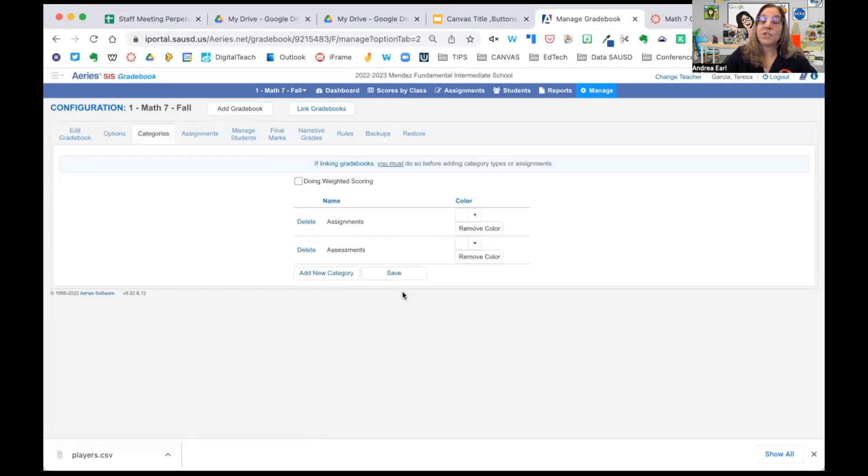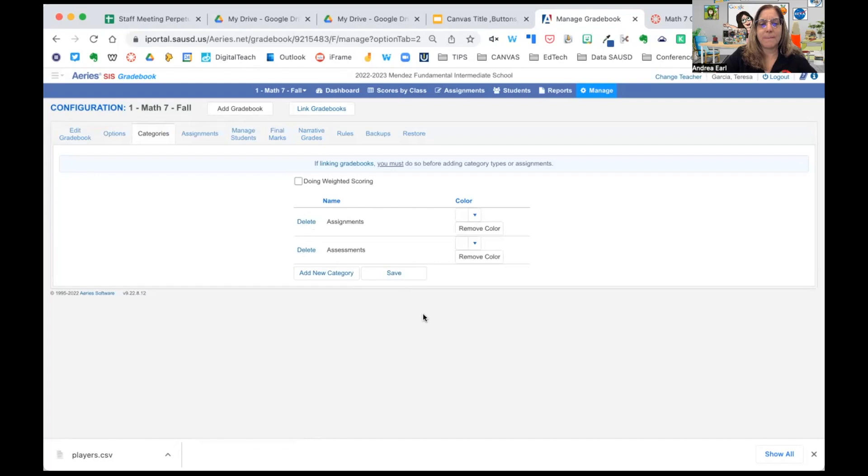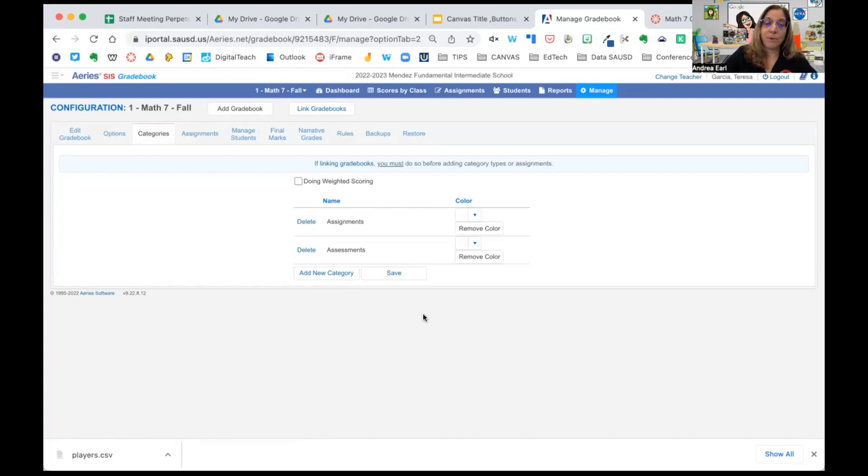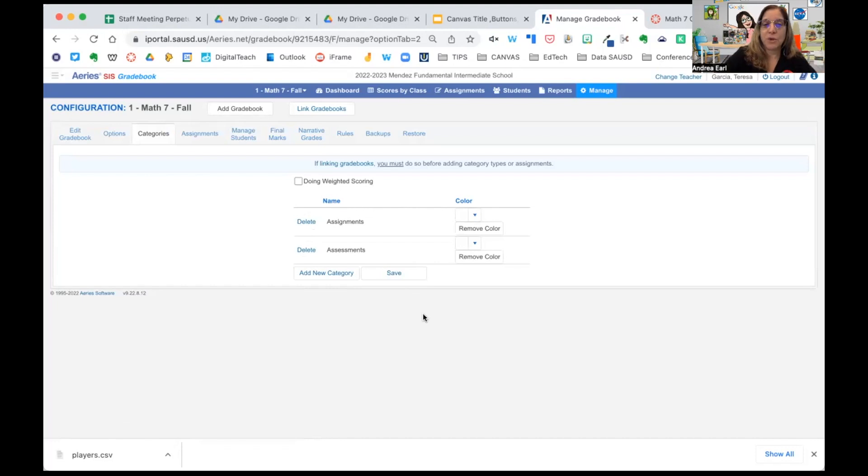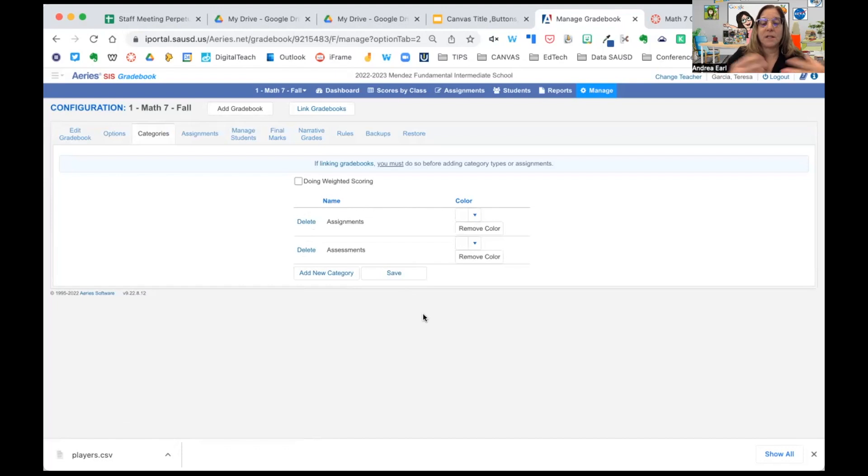I strongly recommend not weighting categories, except in certain circumstances. It's better to weight assignments based on the points given to show which assignments are worth more than others. Assessments are worth more than a short homework assignment. Maybe a science lab is worth more than a reading assignment. You get the idea.